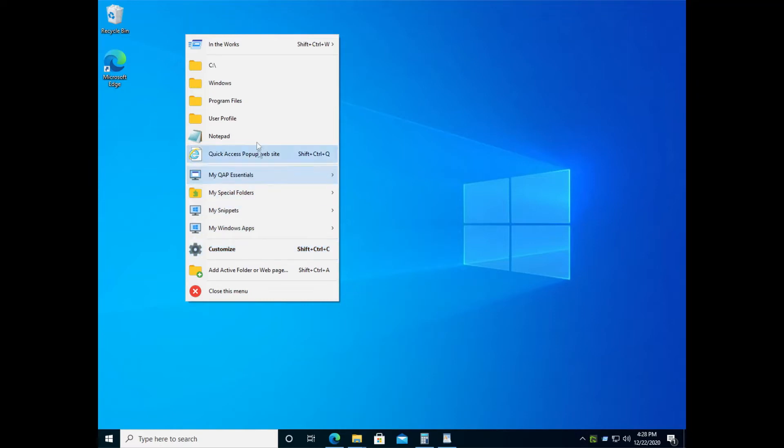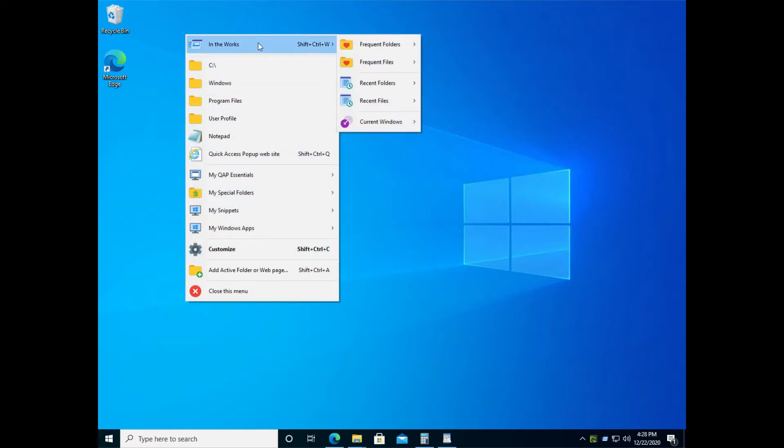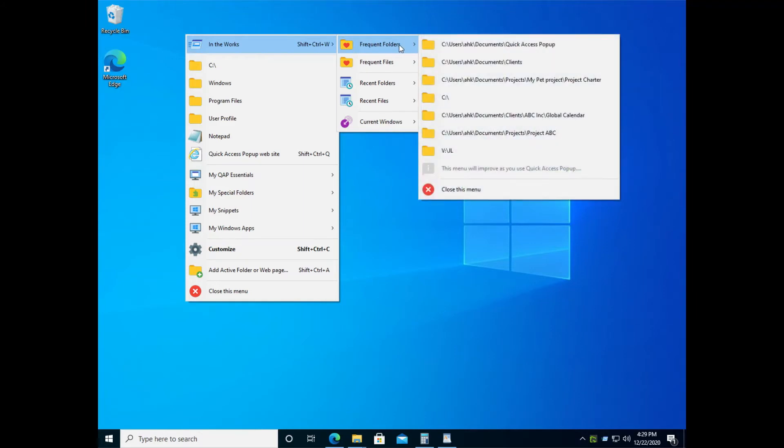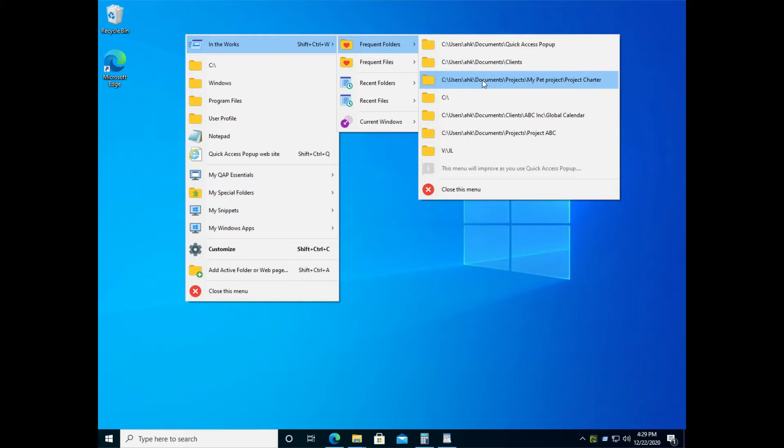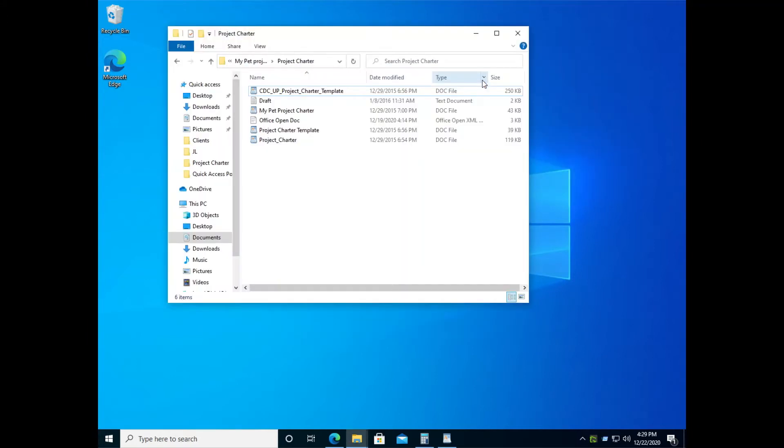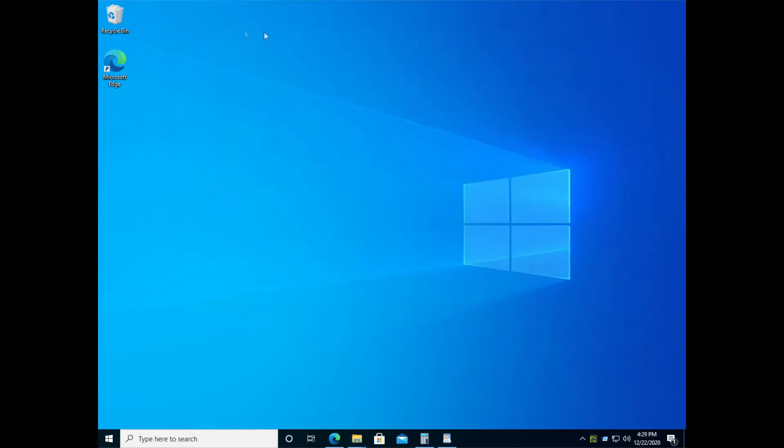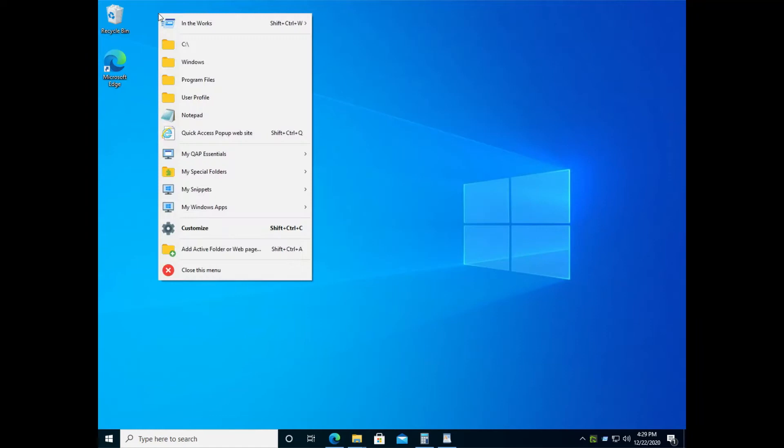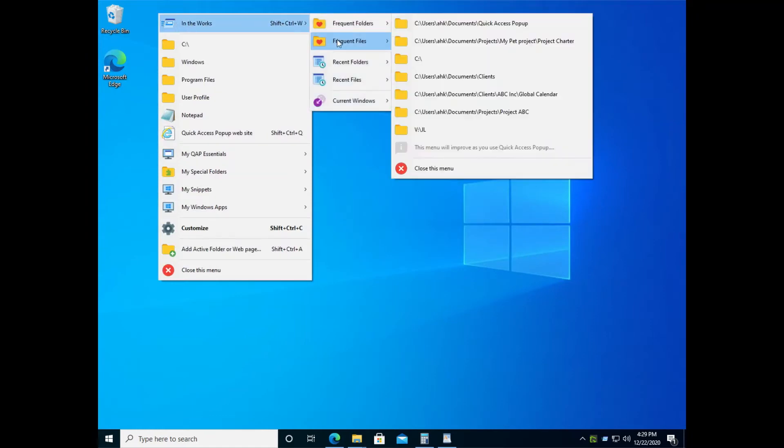But there's one item at the top of the menu that I skipped. That's the In the Works menu, where you can find your current work, what you did recently or what you use frequently. In the frequent folders, you will find the locations on your computer that you visit more regularly sorted by order of frequency.